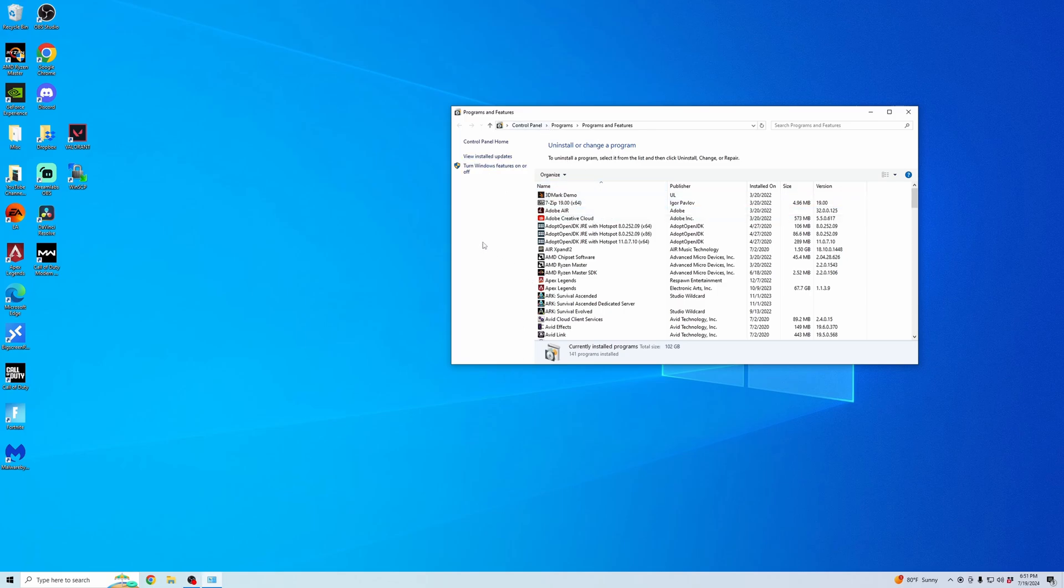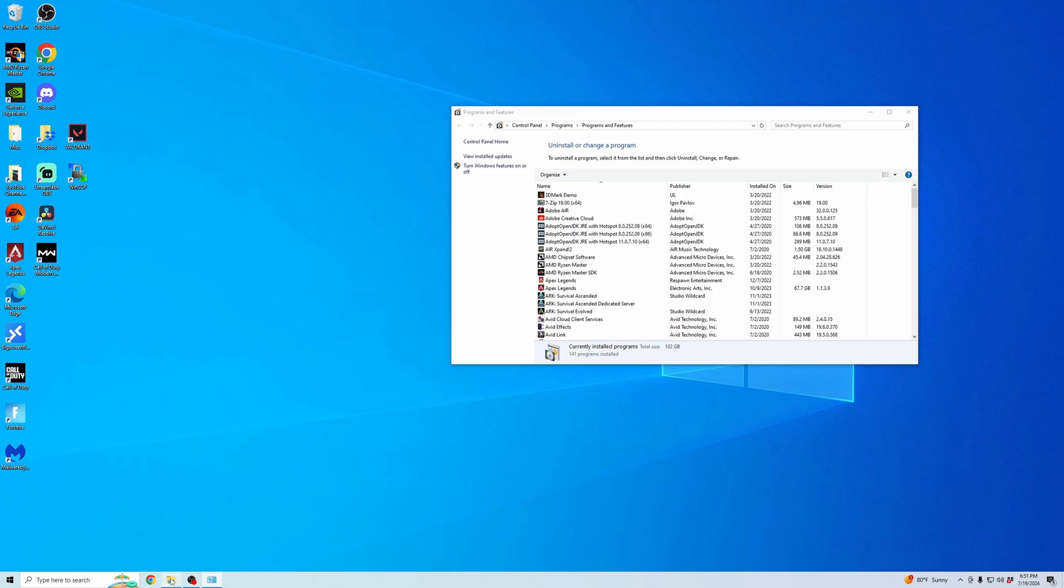Once that's been uninstalled, we can go ahead and delete the game files. So what we're going to do is go to our files,